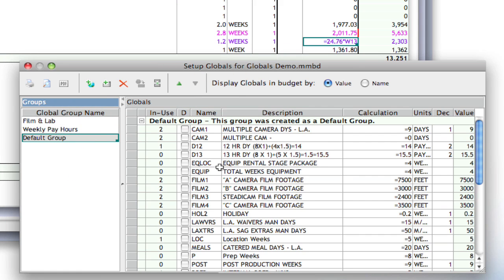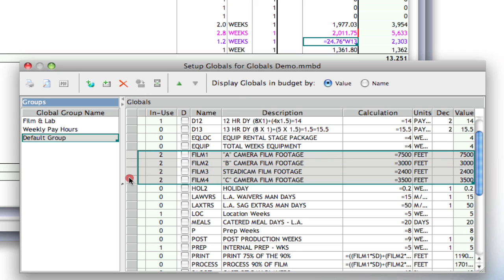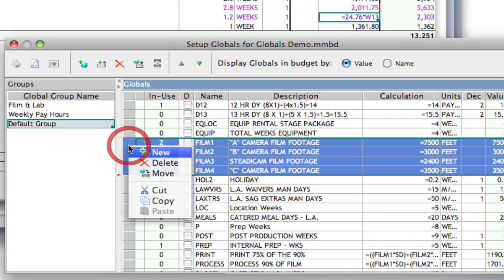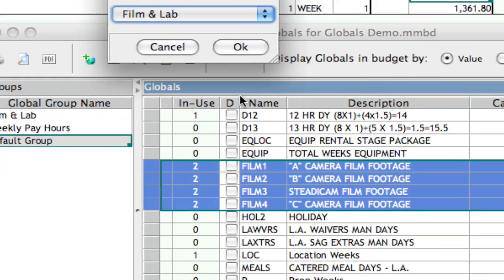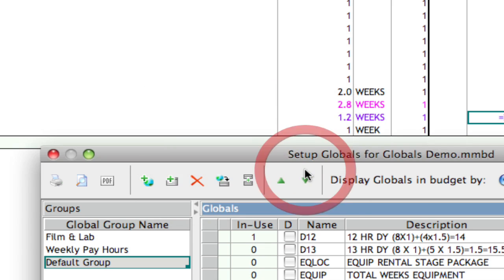I'm going to go back to that default group, and here are those Film and Lab ones. And I'm going to select the entire row here. And if I right-click these items, notice there's also a move icon in this contextual menu. So, if I select that, Film and Lab is the topmost category, so it's already selected. And I can click OK.